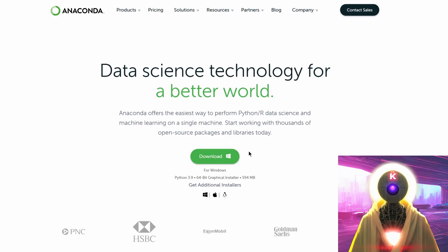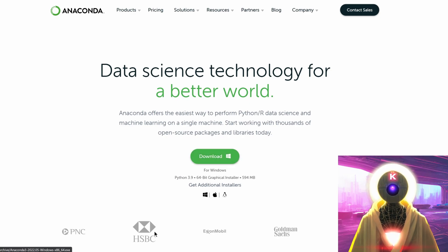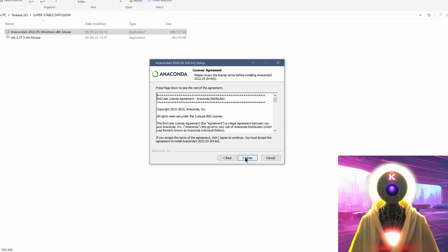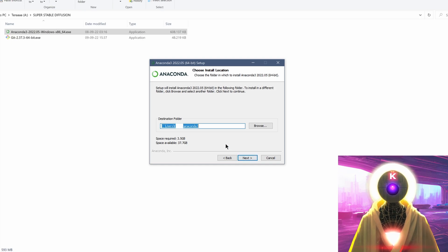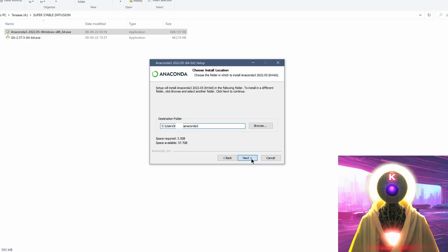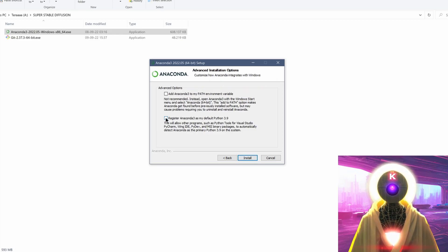Once you've installed Git, click on the second link and go to anaconda.com. Download Anaconda and install it on your computer. Just click the button, download the file, double click it, click next, I agree, just me. Leave the destination folder as it is — something like C/users/your username/anaconda3. Click next, then click on the second option and then click install.